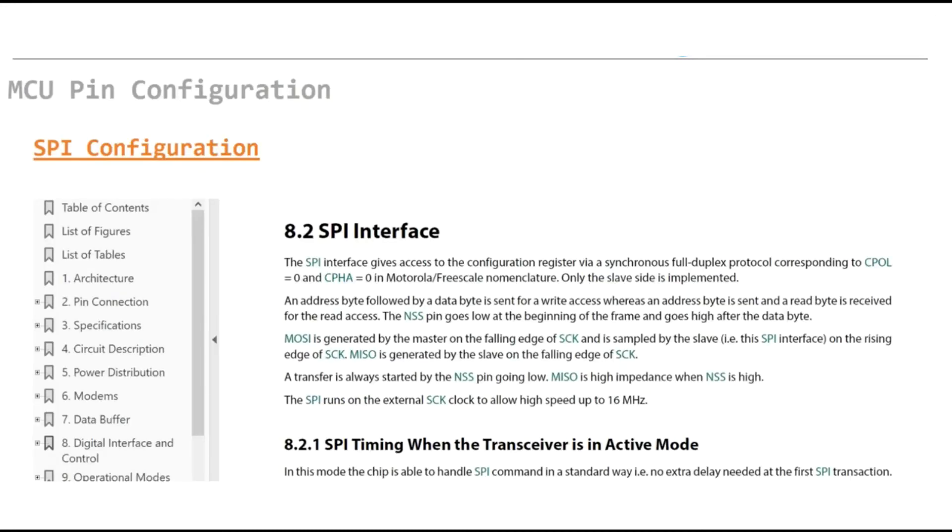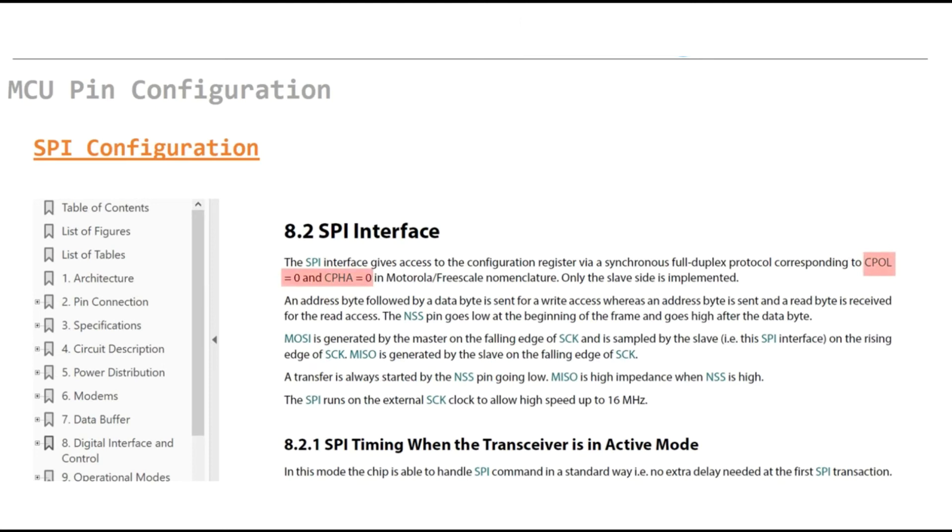If we open the datasheet and go to section 8.2, we can see the information of the SPI interface. As I mentioned, we need to look for the clock polarity and clock phase. We can easily find this information in this section, and also frame format, the Motorola, and also the last one we should know is the speed, the maximum speed of SPI interface which here is 16 MHz.